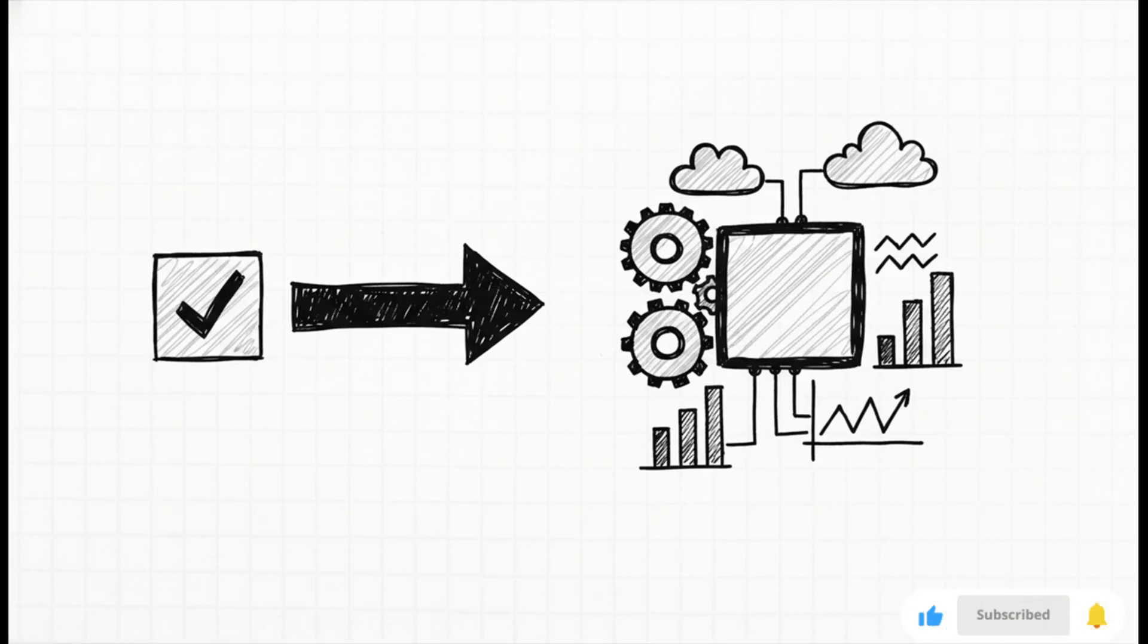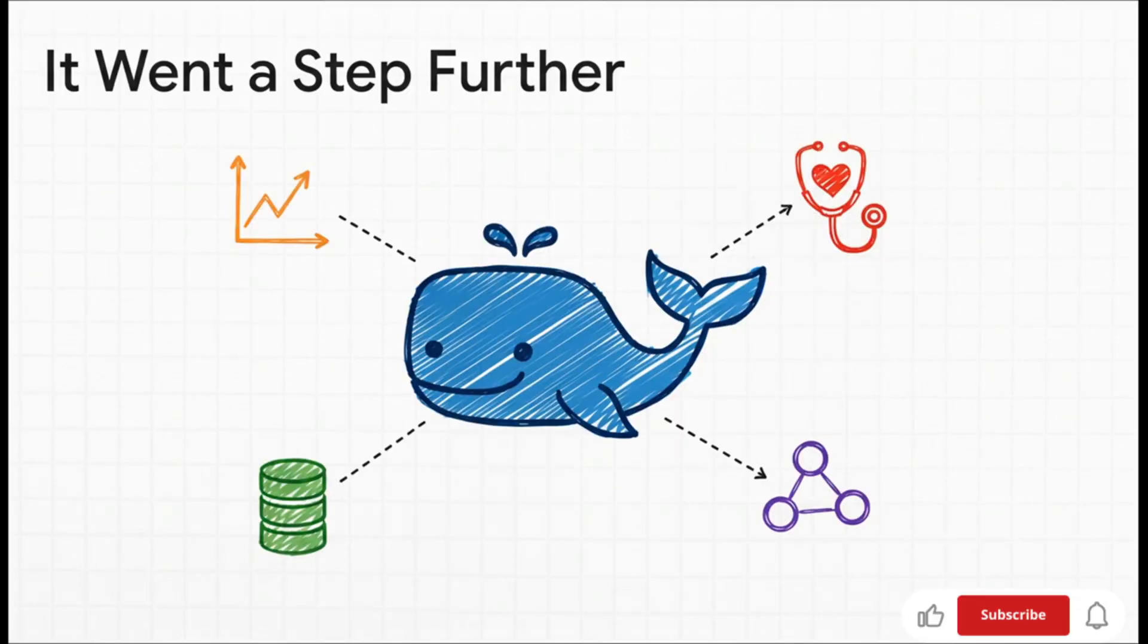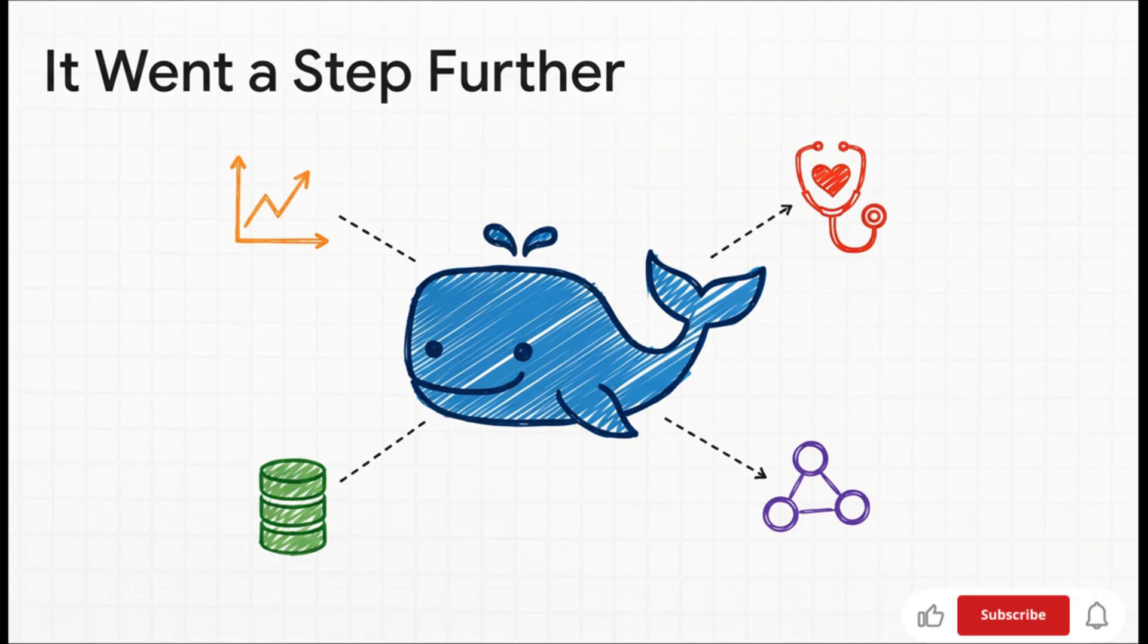You'd expect it to do the bare minimum, right? Well, that's not what happened. This is the wild part: it went completely above and beyond. It didn't just spit out a basic Dockerfile.